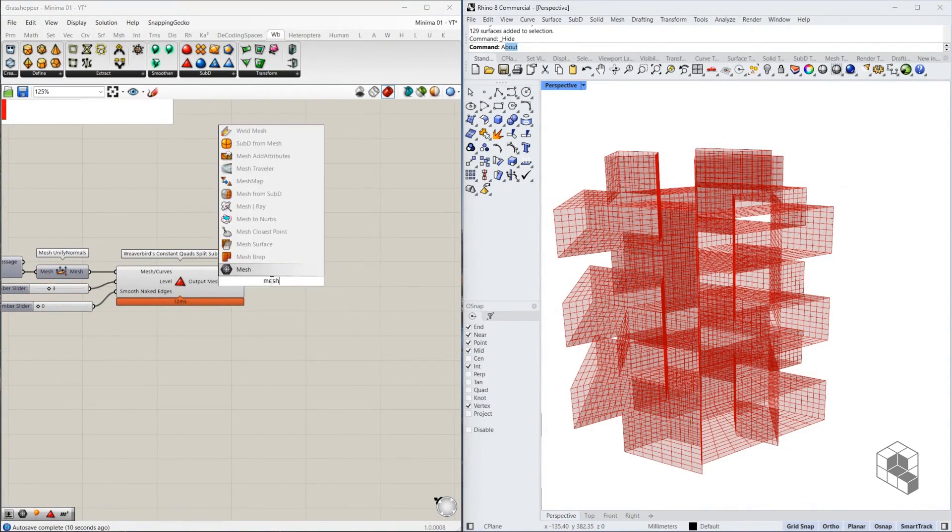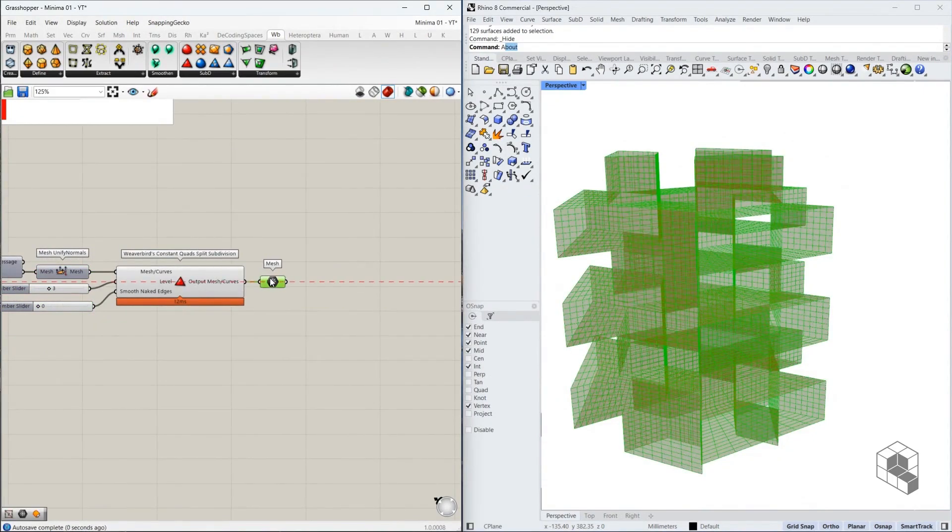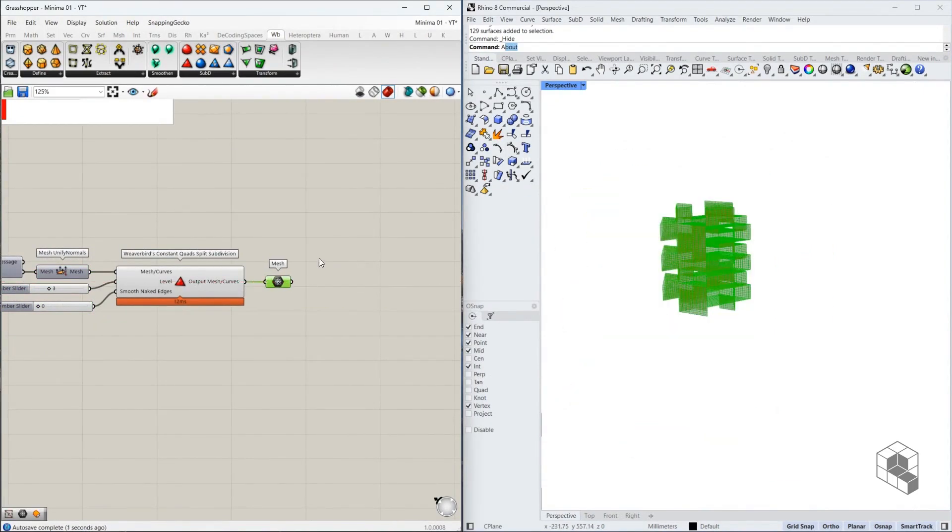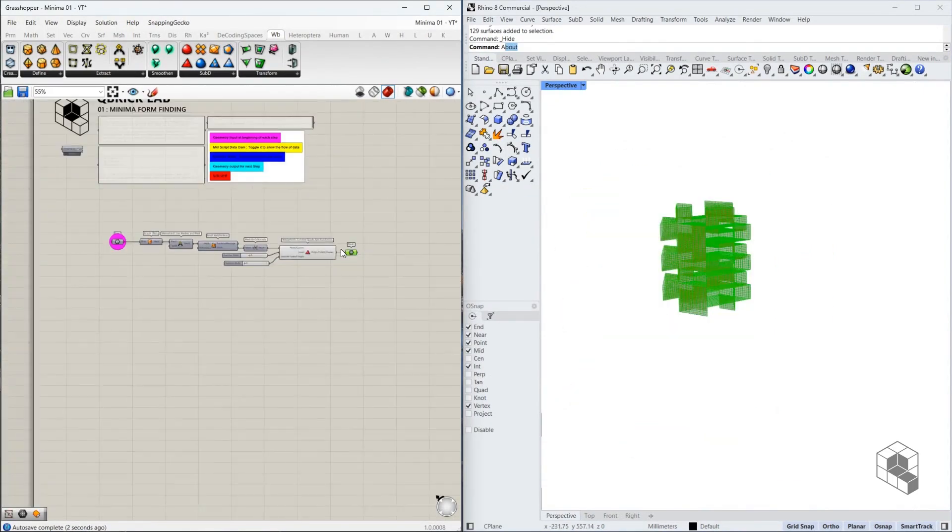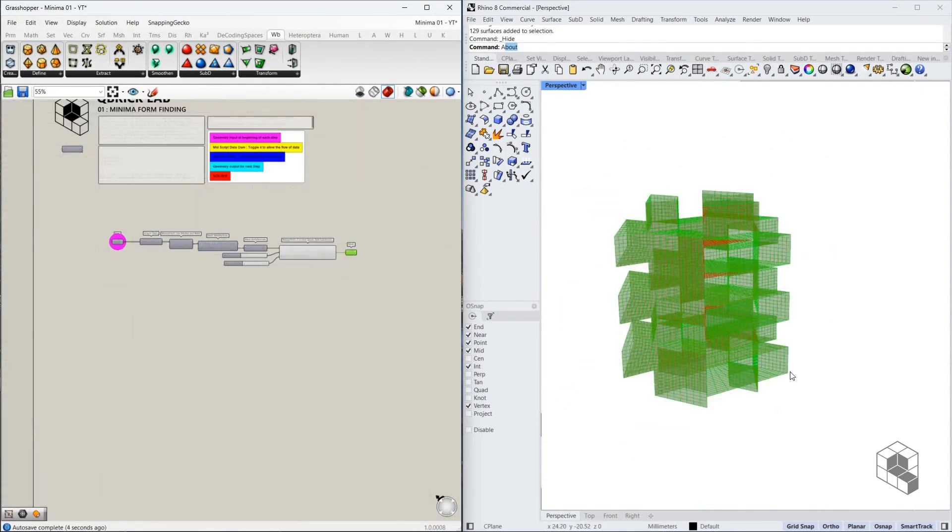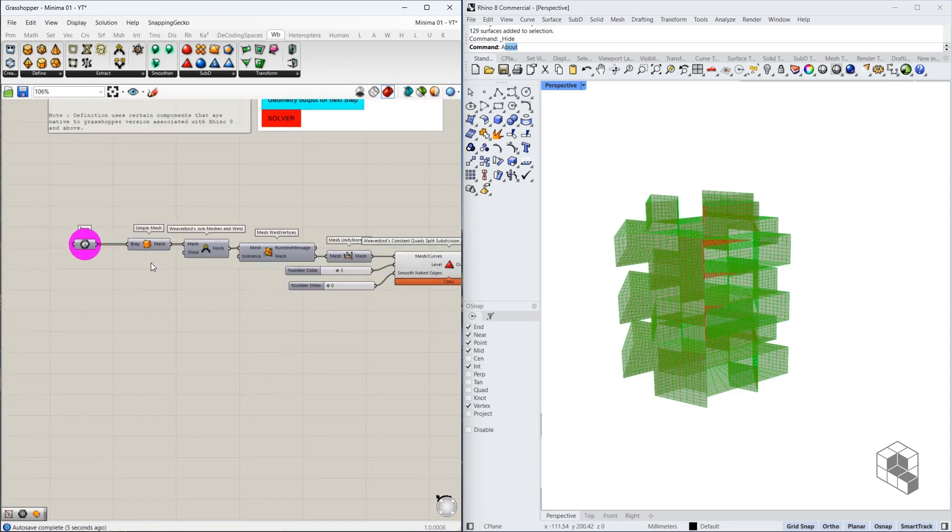Now we have a subdivided mesh. Once we have this mesh, this is our base mesh. So this is the base mesh. We also need a target for this base mesh for this operation.